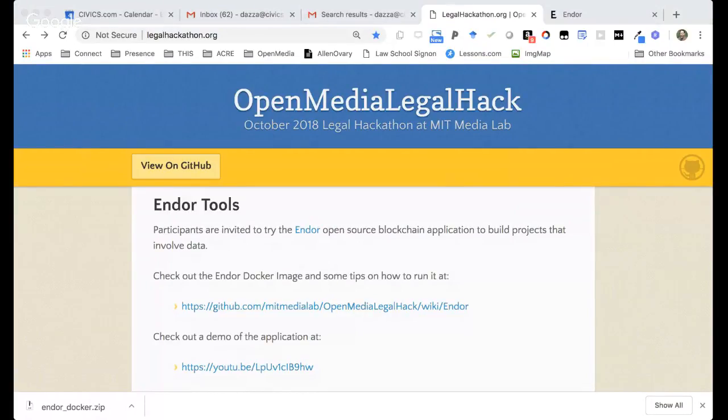We're going to be very lucky to have people from Endor at the Media Lab for the hackathon itself, and they'll be available to answer questions. We've also got a Telegram channel, and Endor has a Telegram channel too. So we'll be able to get a little bit of extra support if people want to try to push the tool and come up with some creative projects.